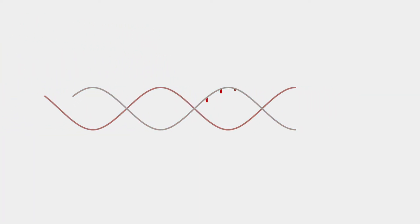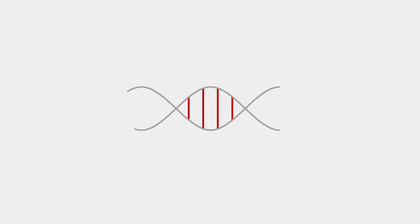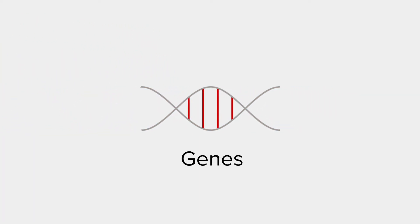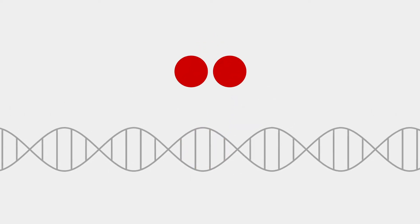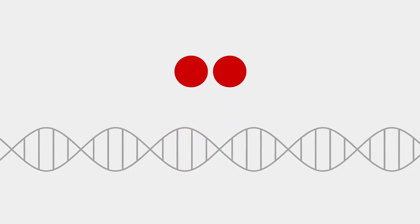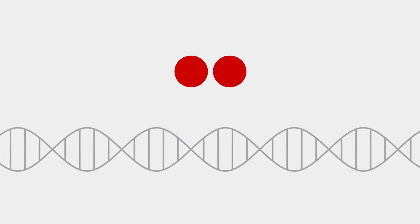Inside that thread, inside each of your cells are genes which are kind of like a set of instructions for your cells. When your cells reproduce normally, the fabric of your body stays healthy.